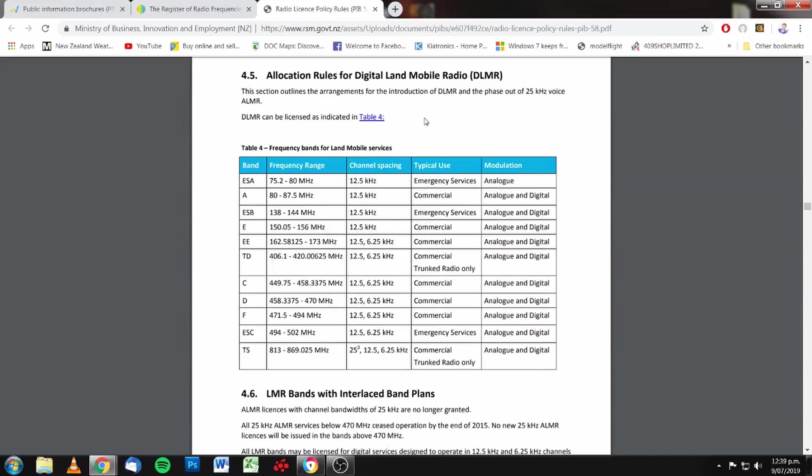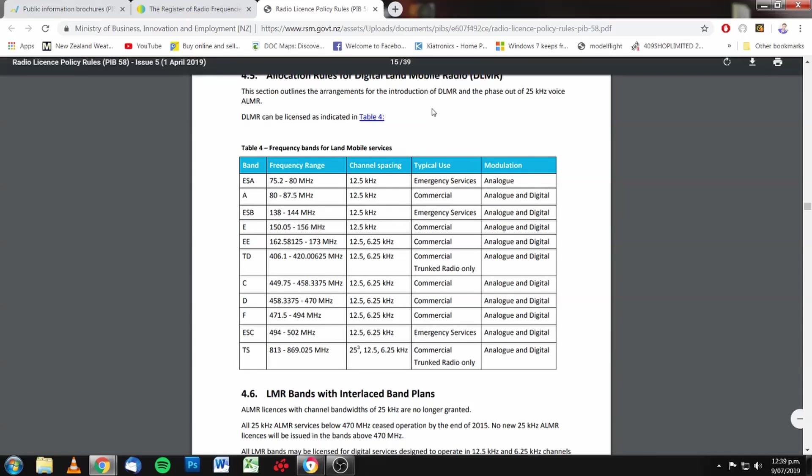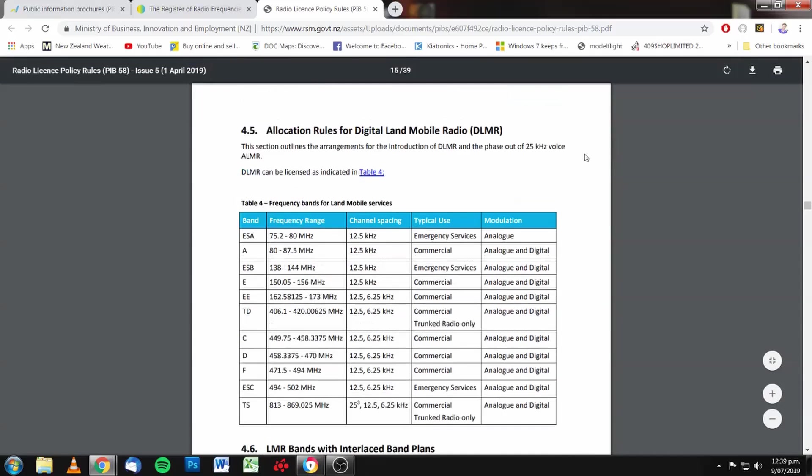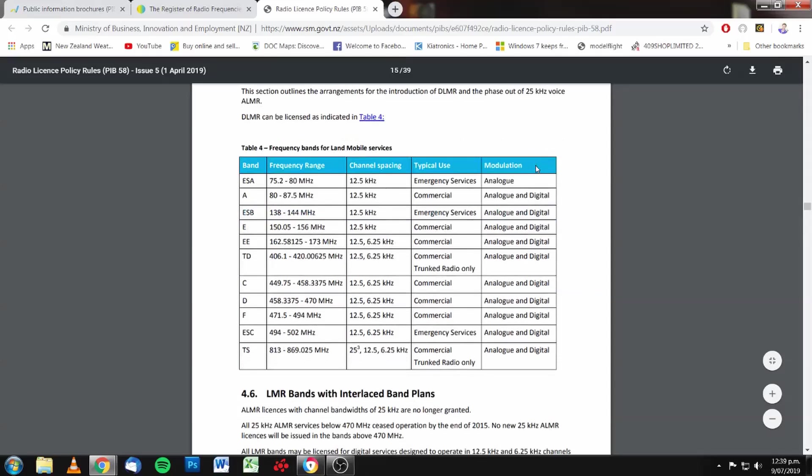Allocation rules for digital land mobile. This section outlines the arrangements for the introduction of digital land mobile and the phase-out of 25 kilohertz voice, analog, land mobile radio. Now, 25 kilohertz is wideband.